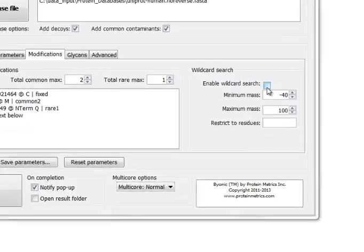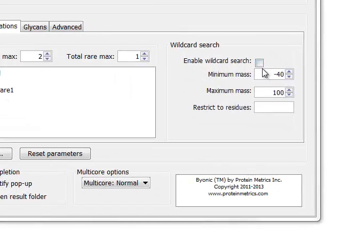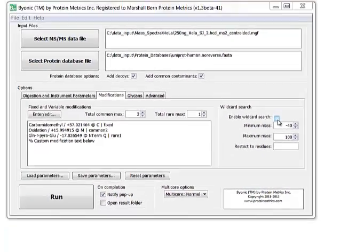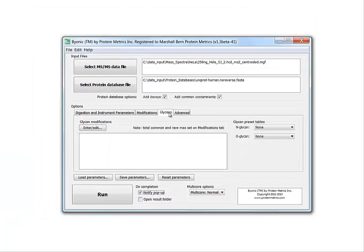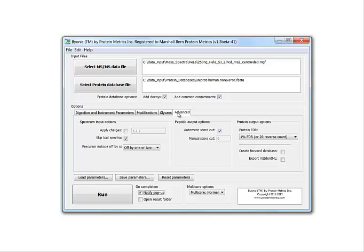Over here is wildcard search, which is the subject of one of the advanced tutorials. There's another tab for setting glycan modifications. Again, we'll cover that in a later tutorial.